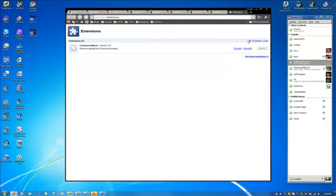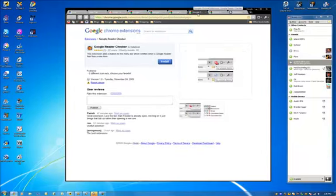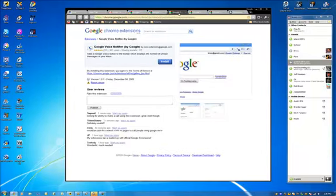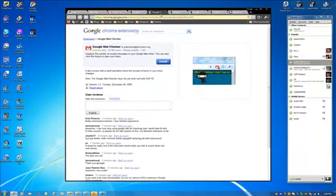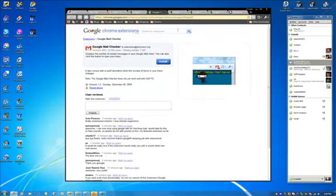Disable, uninstall. You can go into developer mode, get more extensions. Now this is how easy it is to install extensions. I've got to pick a couple of these here: Netvibes Chrome extension, Google Reader Checker, Google Voice Notifier, Google Mail Checker. That's just a couple that I'm going to install.